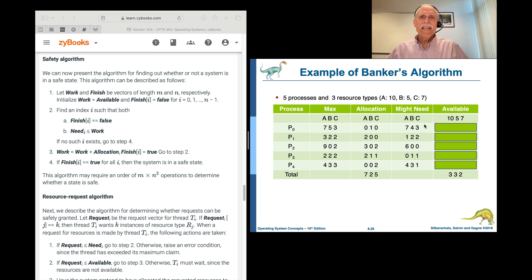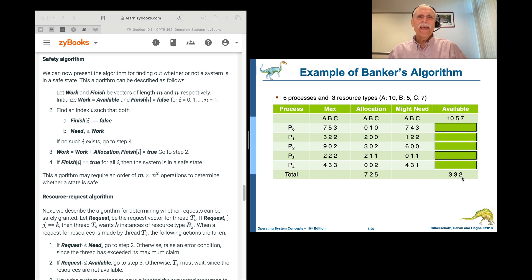The question is: can we satisfy all these requests? Is there a path through which we can satisfy each process? We cannot satisfy P0 if it requests 7, 4, 3 — that's impossible with only 3, 3, 2 available. P1, however, if it requests 1, 2, 2, that is possible. So we can satisfy P1. We allocate 1, 2, 2 so that P1 has maxed out its needs, and then when it finishes, we ask what will be available.